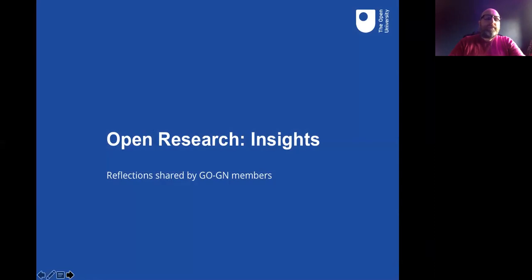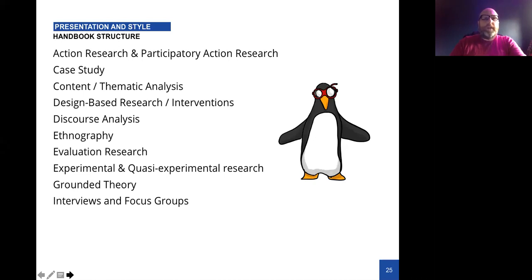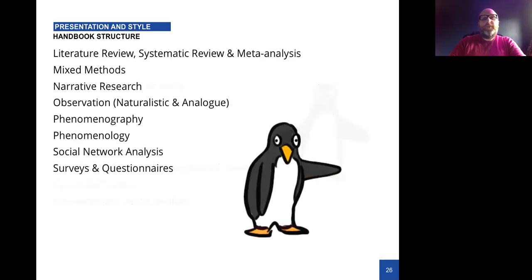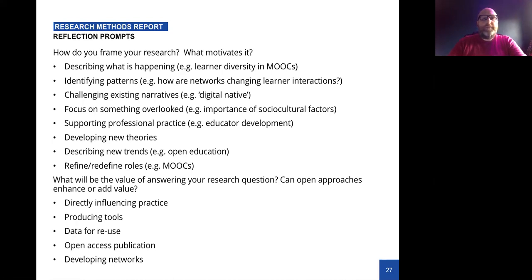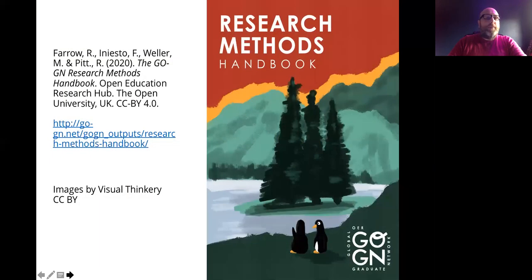We have an embryonic idea of what open practices in research might look like — from a small amount of data but consistent in presenting a particular idea about how people are working: a common interest in social justice, being quite transparent, using open ways of collecting and sharing materials. In the other half of the handbook, we got people within the network to write about their own experience of using specific methods: action research, case studies, thematic analysis, design-based research, discourse analysis, ethnography, evaluation research, experimental and quasi-experimental research, grounded theory, interviews and focus groups, systematic literature reviews, mixed methods research, narrative research, observation, phenomenography, phenomenology, social network analysis, and surveys. We also add a section at the end encouraging people to reflect on their own practice.